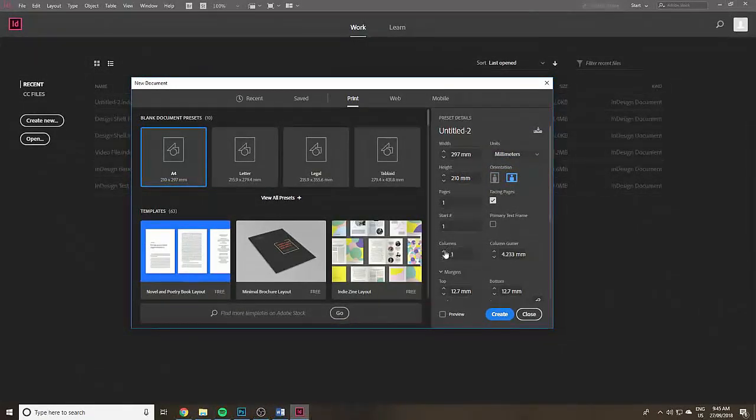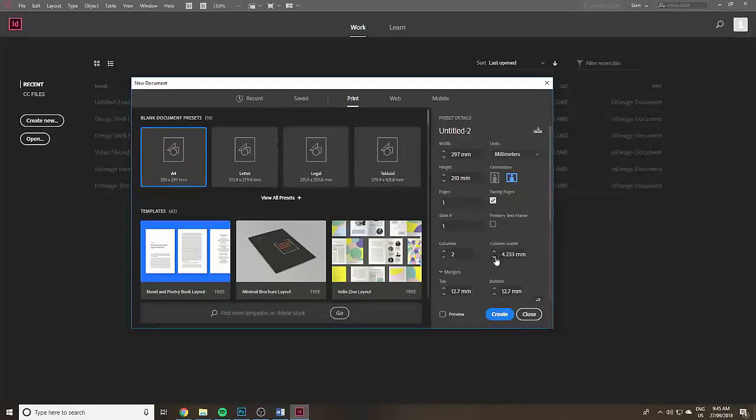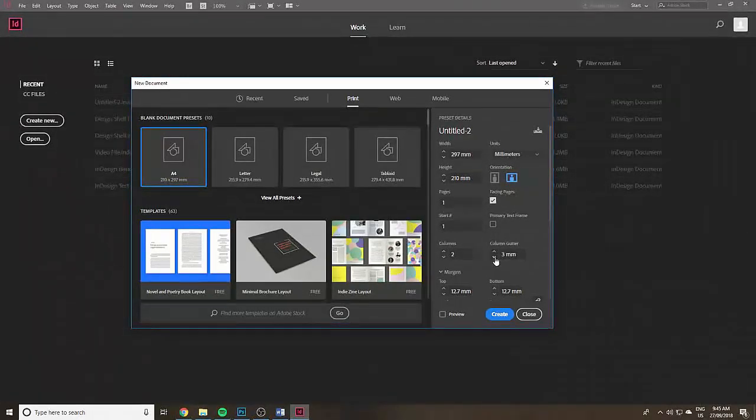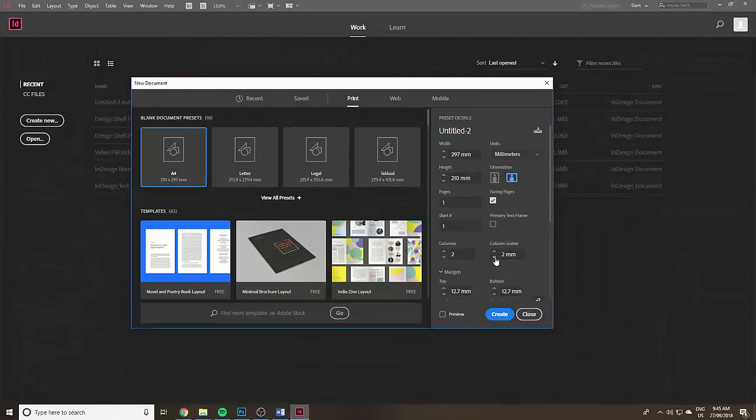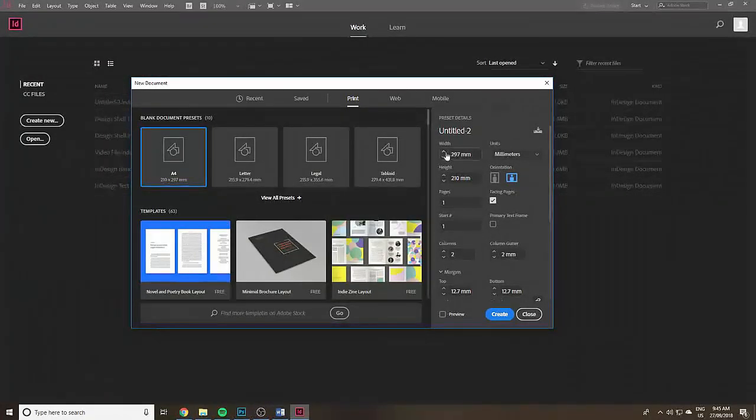We're going to put two columns in. One's going to be for the front cover, one's for the back cover, and the column gutter is going to be the spine. I'm just going to use two millimeters for a 32 page book.